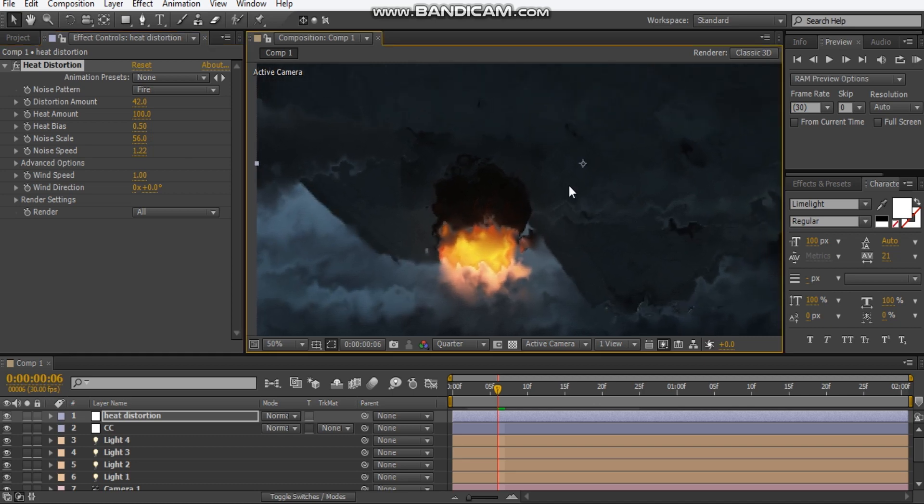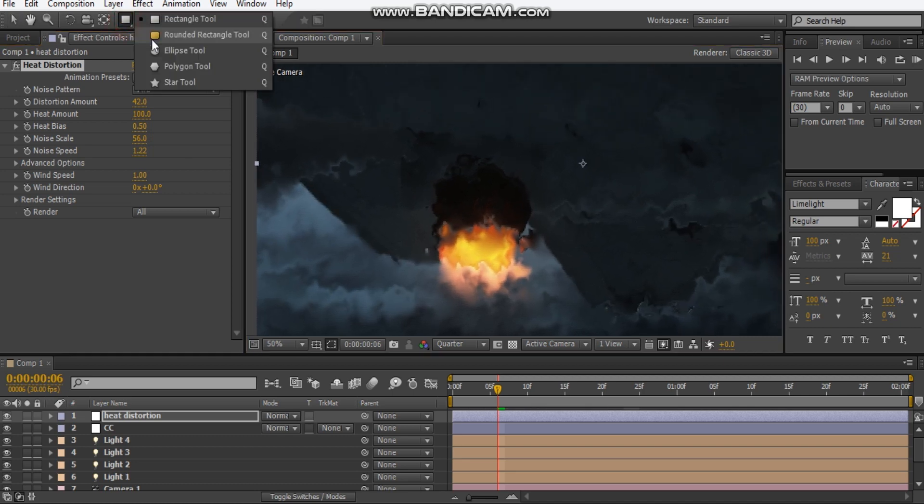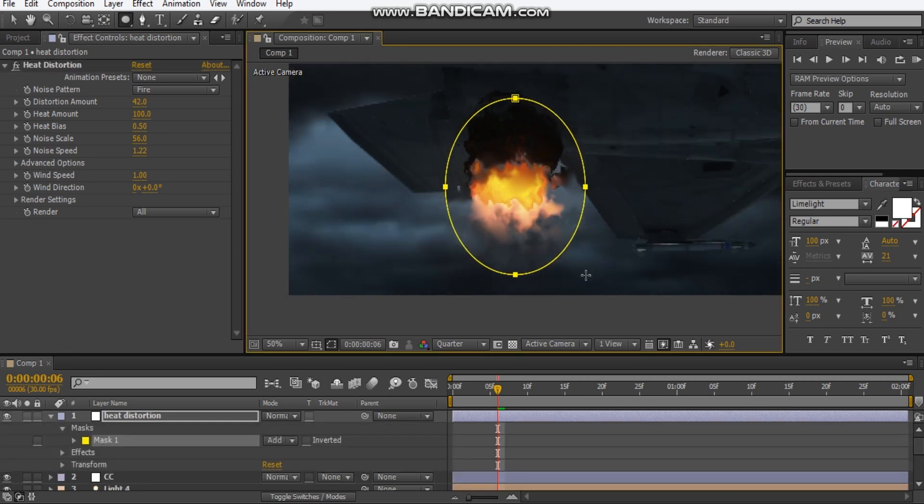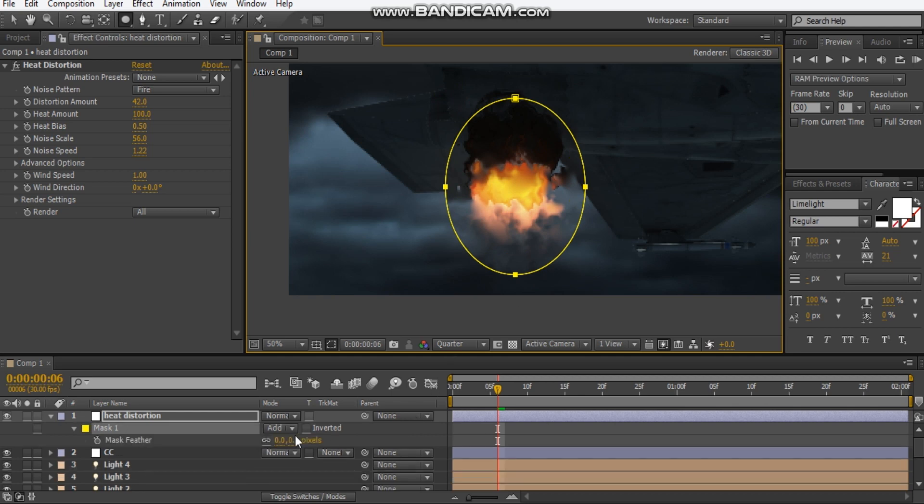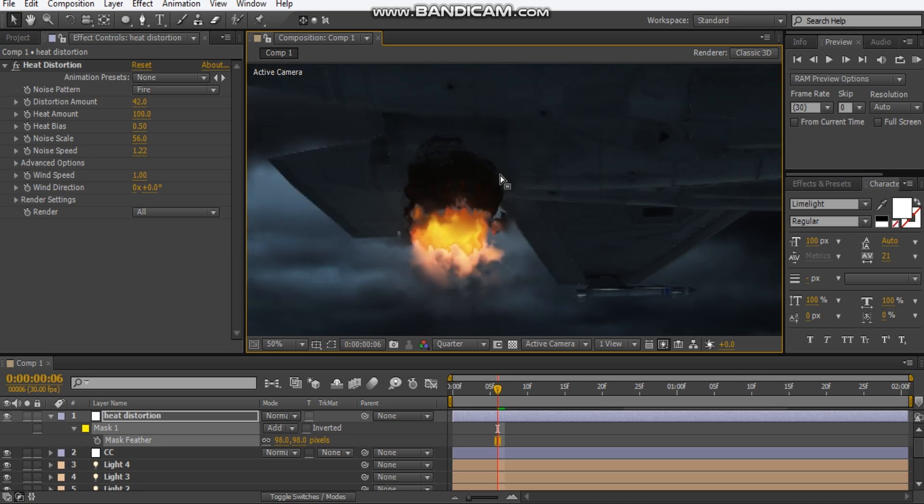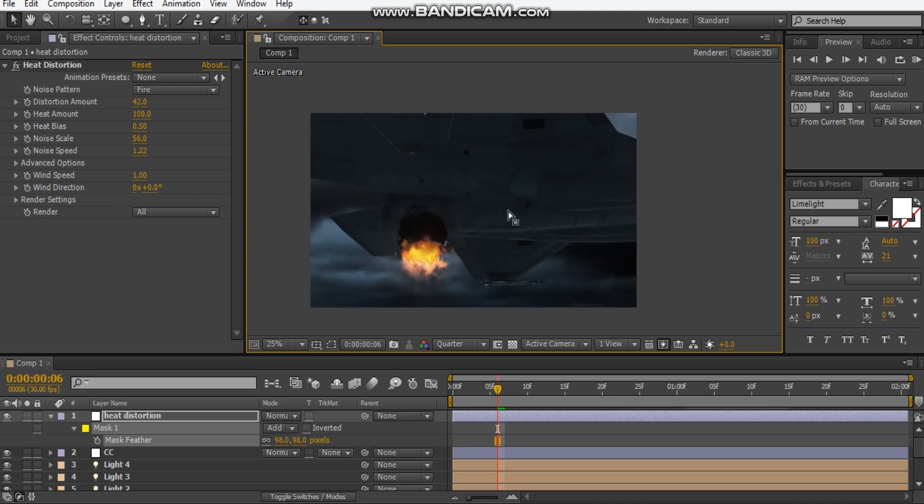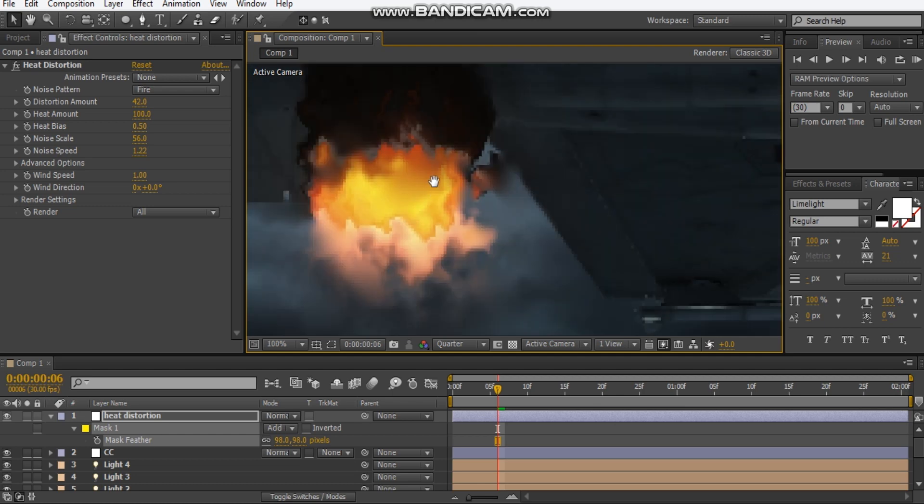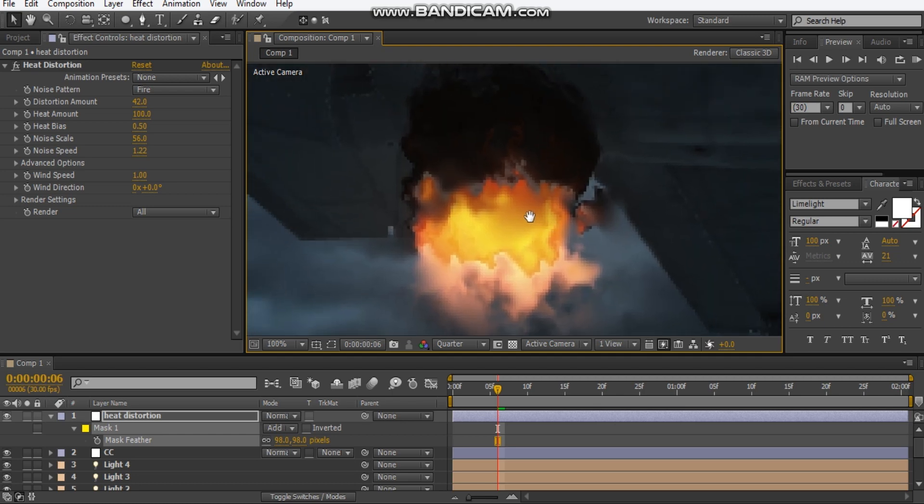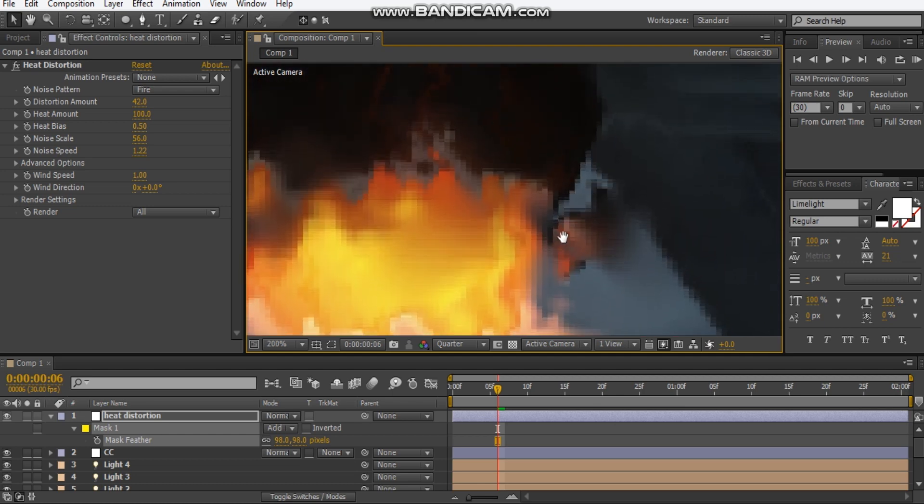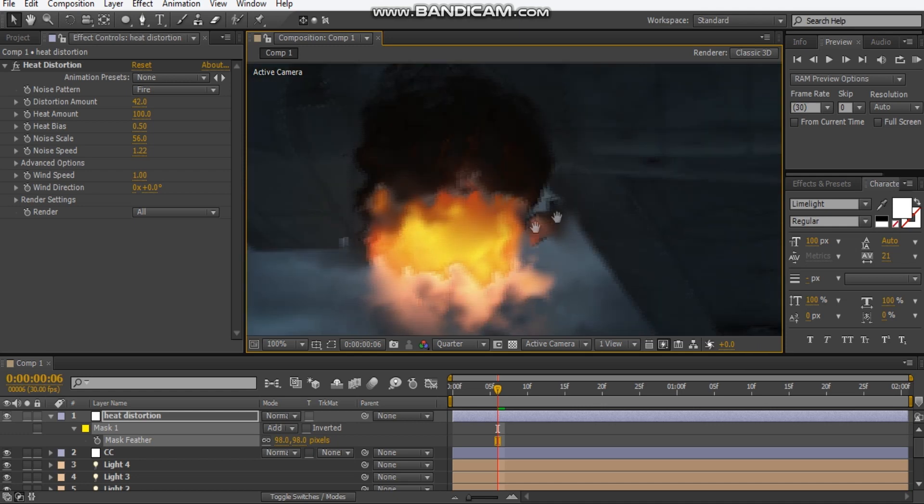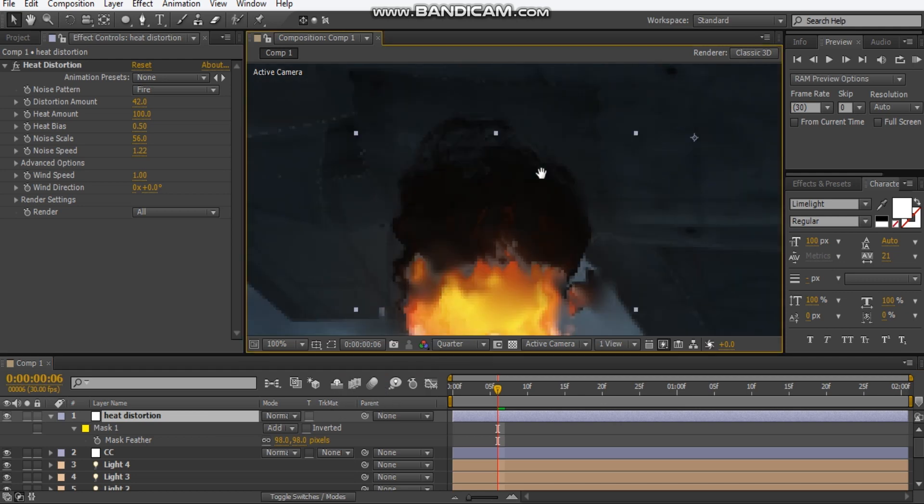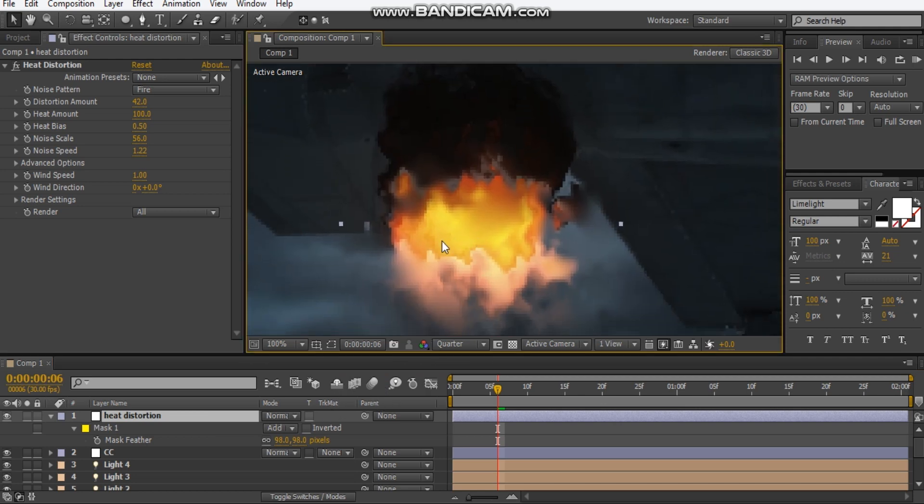And what's good about this you can draw a mask on the adjustment layer so if I just draw a mask just around this heat area, hit F, feather it out. You can see here now the heat distortion is only focused on this area. So that's a really handy tip that I highly recommend because sometimes you just want your heat distortion not to be on the whole layer just in a specific area. Yeah that's really cool.